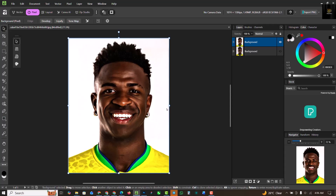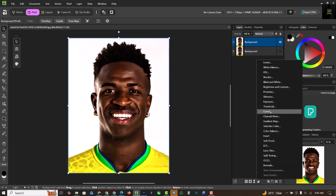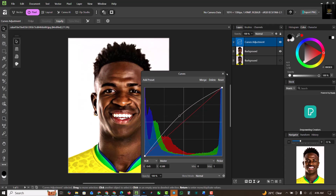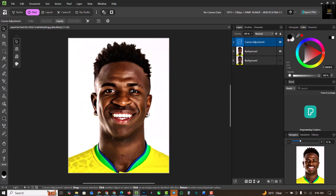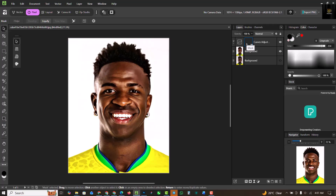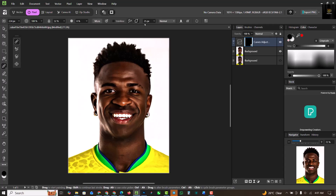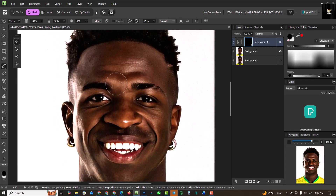That's step one done. For step two, I'm going to select the Curves adjustment layer and move it up like this. Close it when done — it has added the curves to the whole image and I don't want that, so click on the mask, then right-click and click Invert Mask. Go to the paintbrush — you can copy my brush settings — and swap to black since I'm working on a black mask, then swap to white to reveal the curves.